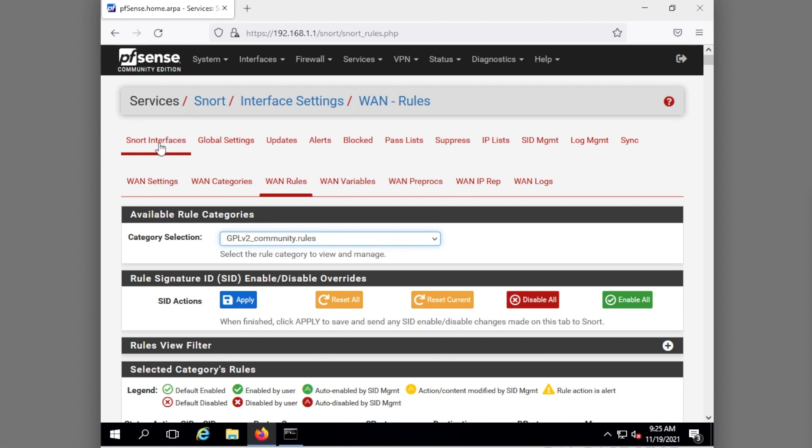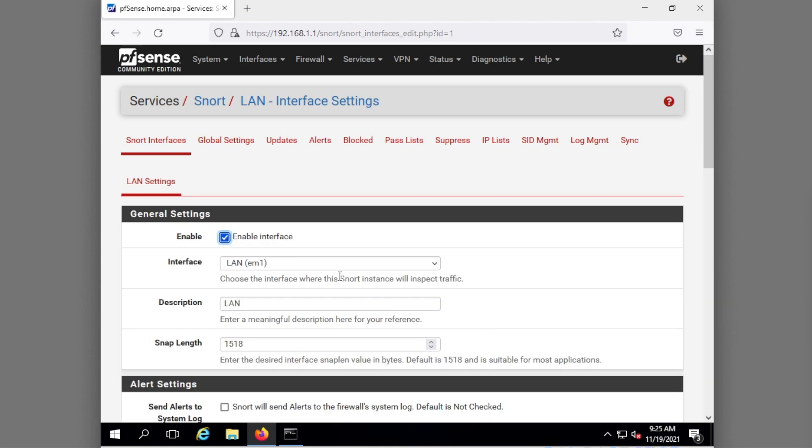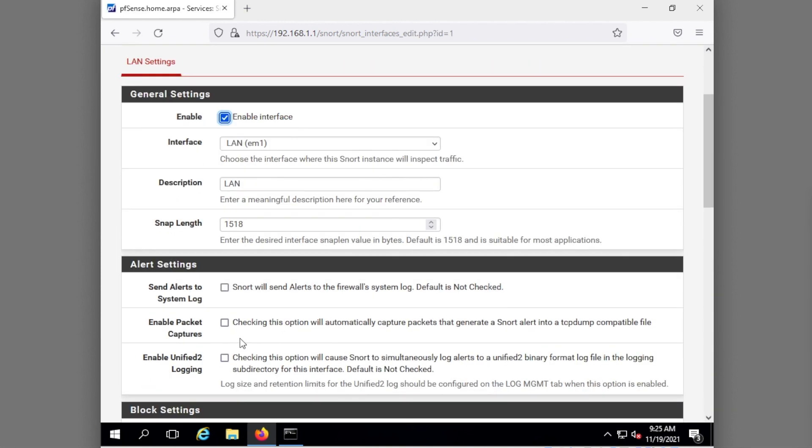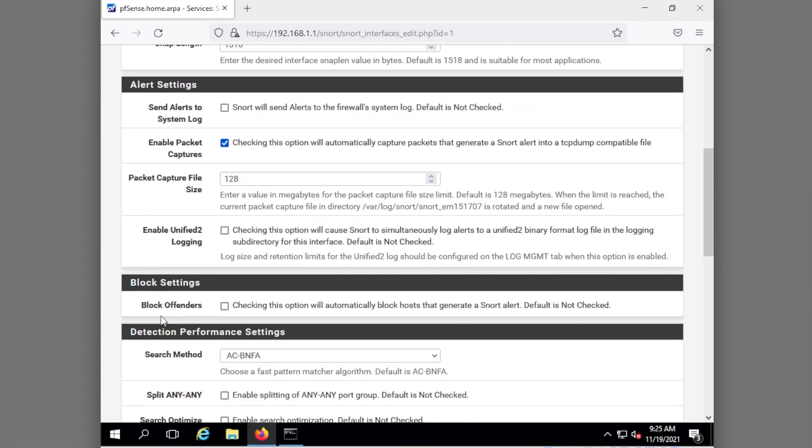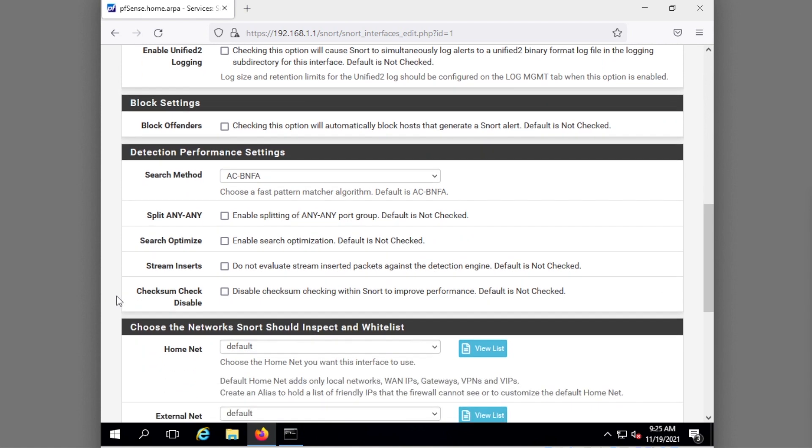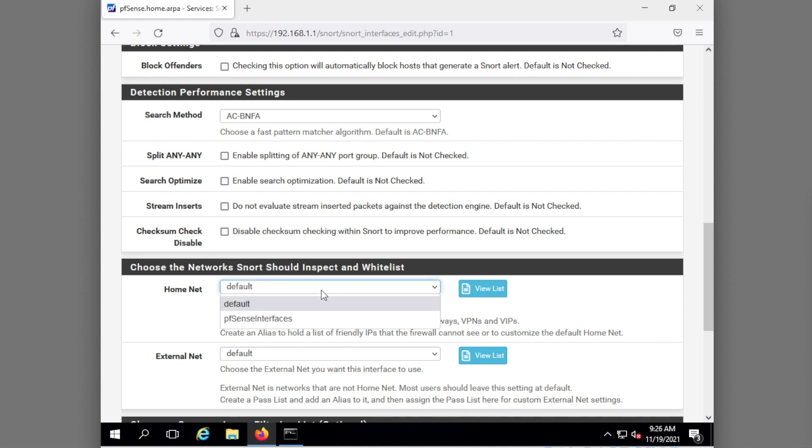Okay we're still not done but this is enough configuration for the WAN. We're going to go back to interfaces, notice there's no LAN interface yet so I need to add my LAN interface. So here's LAN, I'm also going to enable packet captures. I'm not going to block offenders, this means that people on my LAN side if they do something wrong they won't immediately be blocked. So I don't necessarily want that.